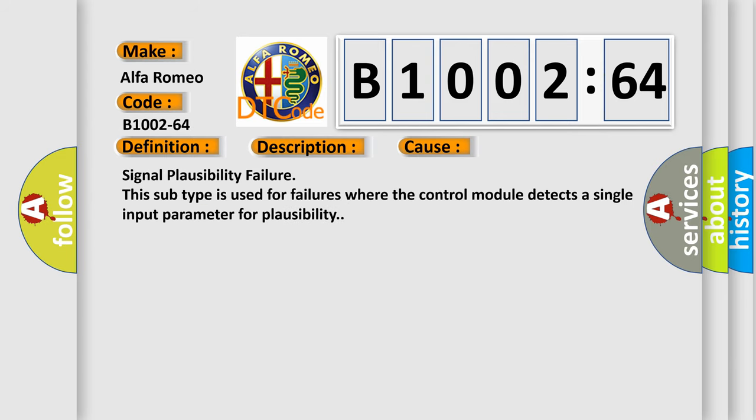This diagnostic error occurs most often in these cases: signal plausibility failure. This subtype is used for failures where the control module detects a single input parameter for plausibility.